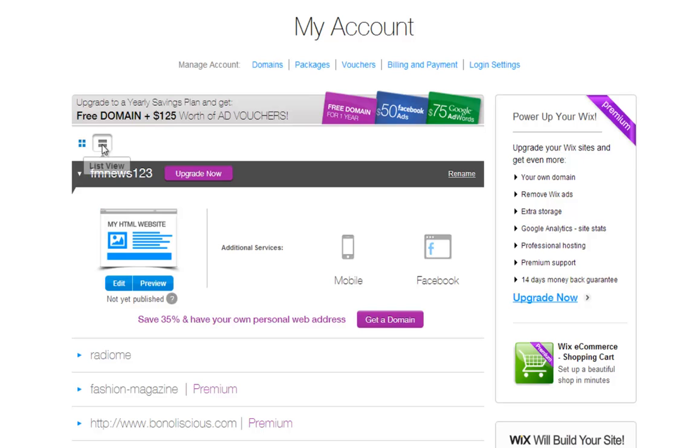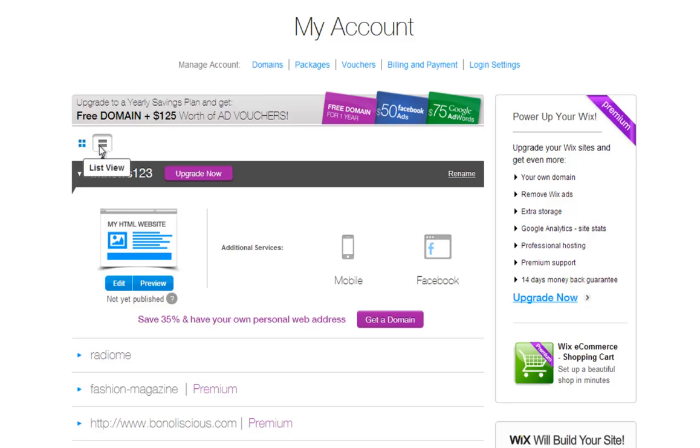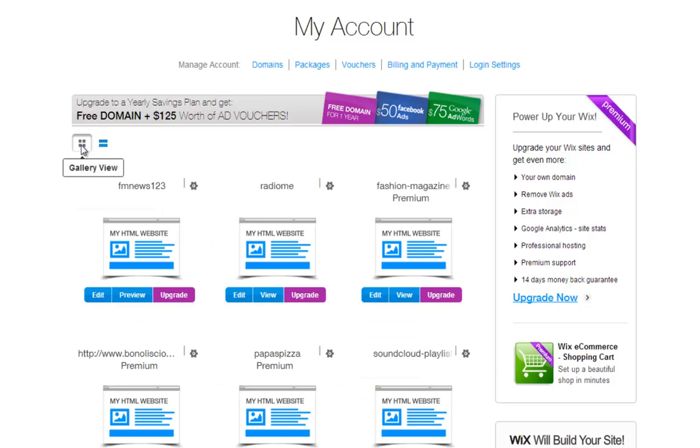You can also choose to view your account as a list or as a gallery. Just choose the view you prefer.